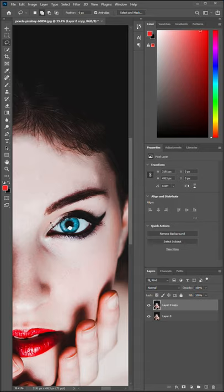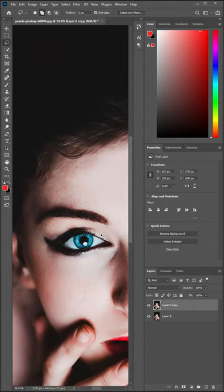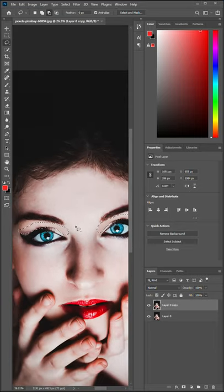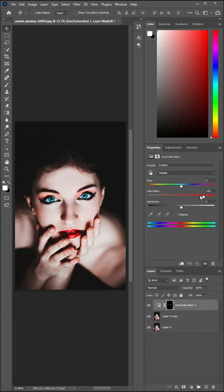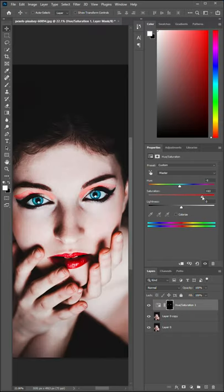First make a selection. Then create an adjustment layer of hue and saturation. Change the hue and saturation a bit. Choose the color whatever you like.